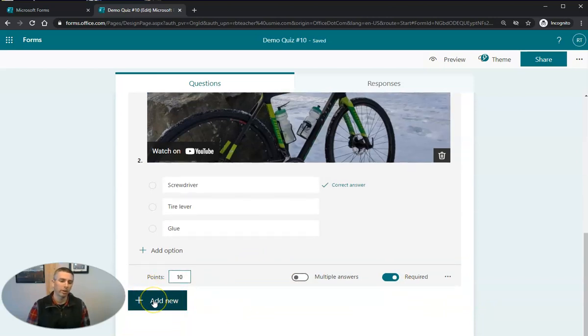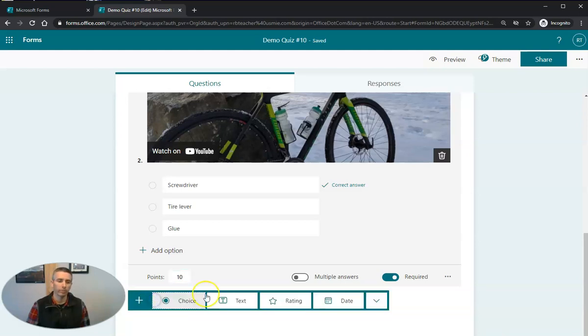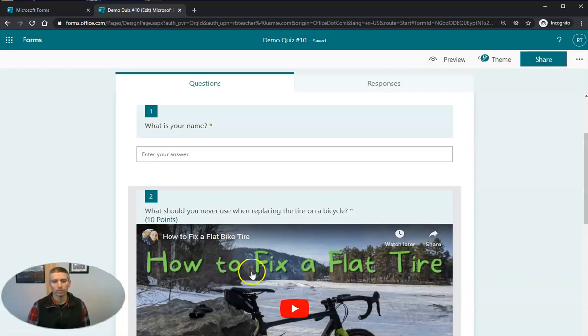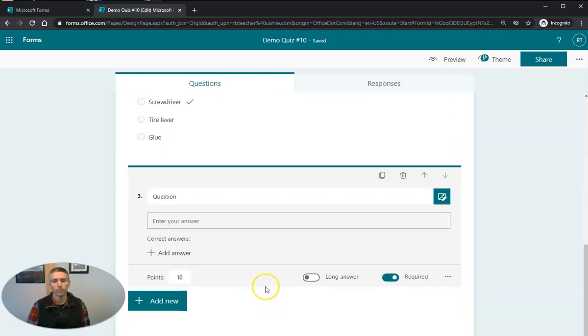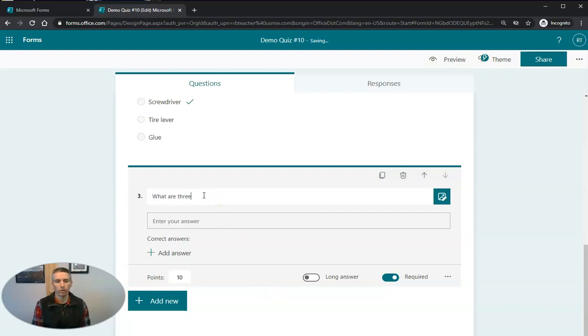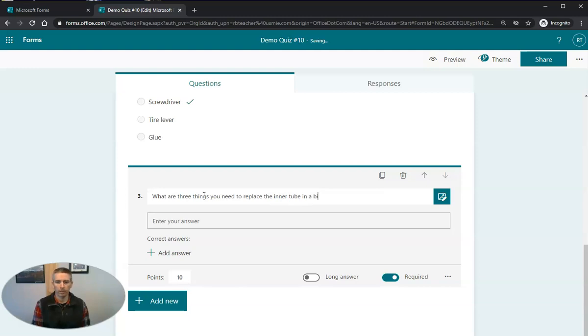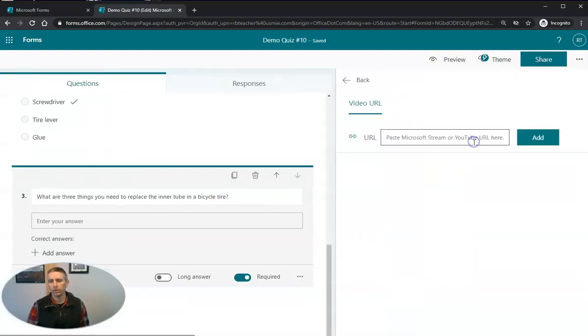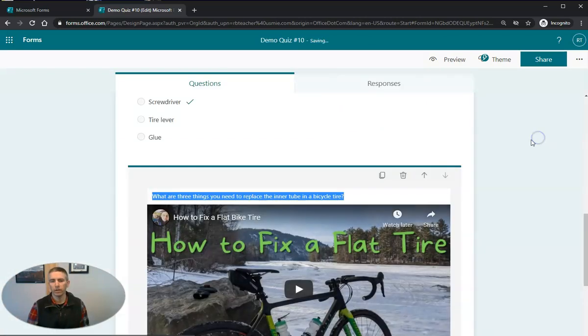Now we can also do that with a short answer question. I'll hit add new. I'll do a text question. And we'll say, what are three things you need to replace the inner tube in a bicycle tire? And again, I'm going to insert media, use video, paste in the link to the video.